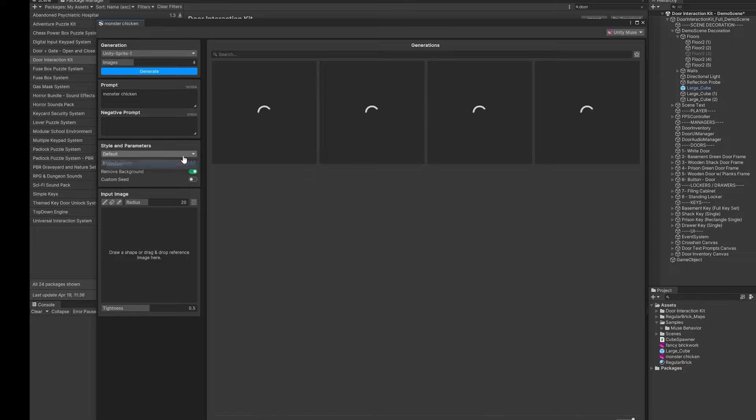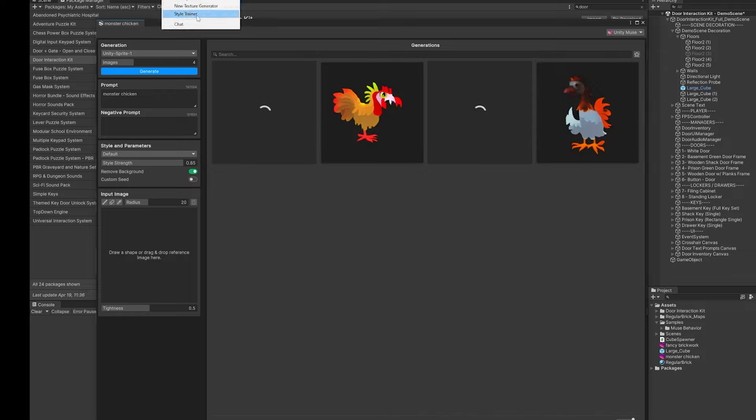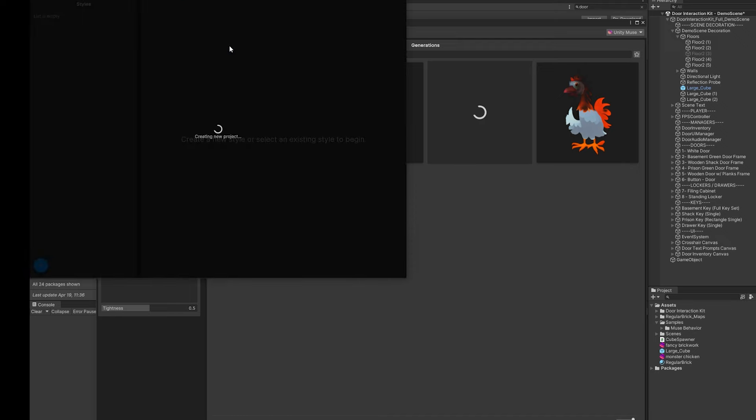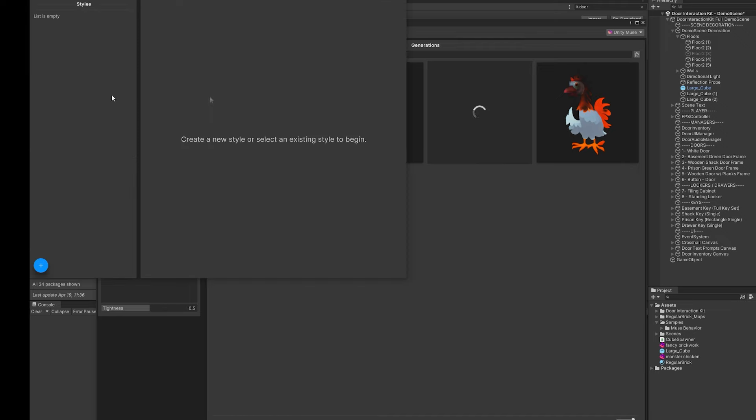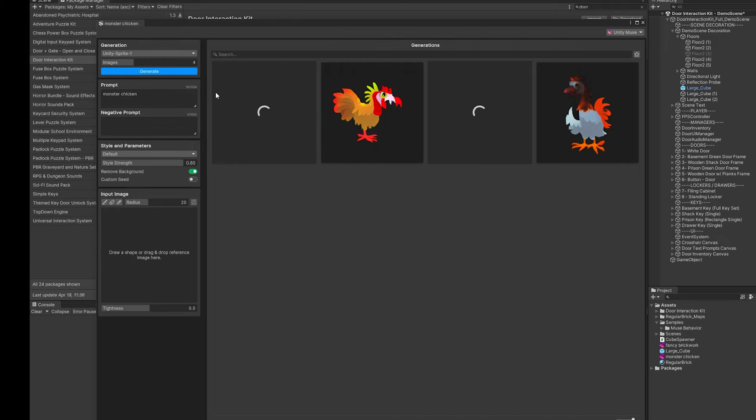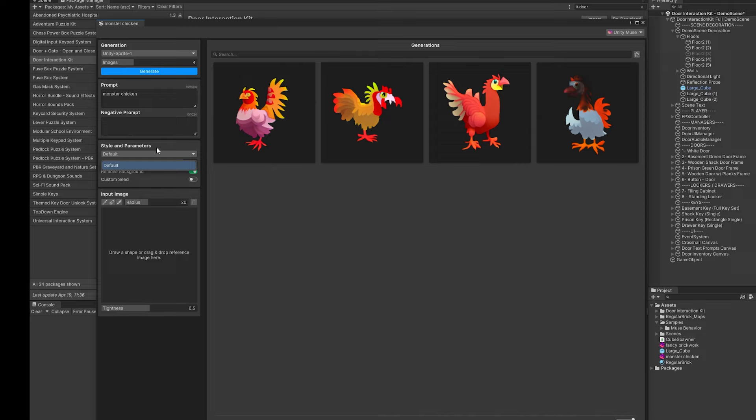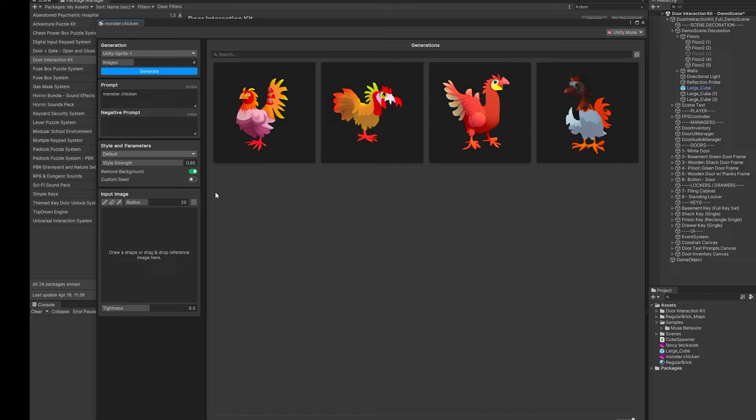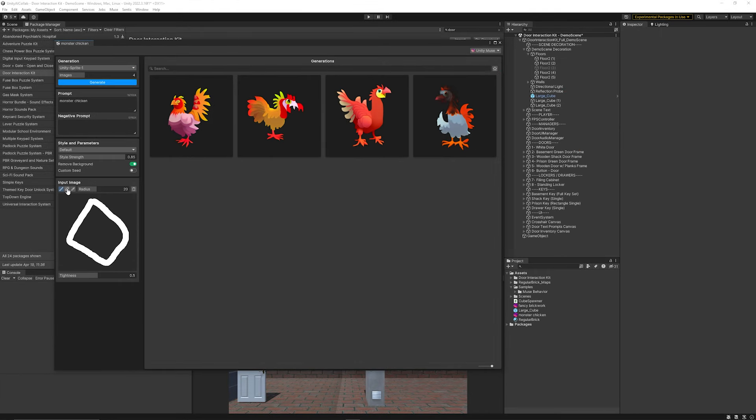You can have an input image of what you want this to look similar to. I'm just going to create a prompt of I want a monster chicken and you can choose how much your style parameters should be. You can use the style trainer to take your sprites and the things that you've created with muse and style trainer here and you can add your own sprites and you can train it on this basis. You can then select the style that you've trained and you can set how close you want that to be. You can actually remove the background and you can input an image to use as a reference to get it closer. I'll create something random like that and you can also then erase any of the scribbles and also use the sprite picker to pick sprites from your scene to be able to use this as an example.